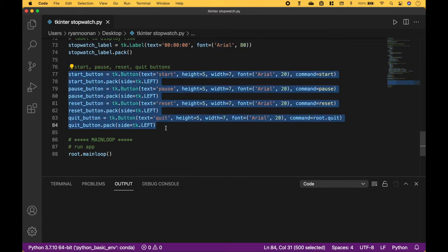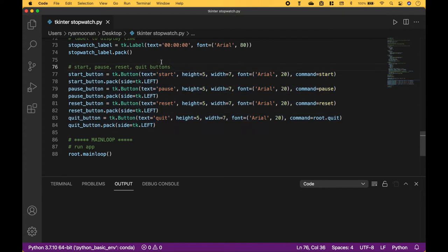Using this code, we have created the start, pause, reset, and quit buttons. To create the button, we use tk.Button. We put in the text, the height, the width, the font type, and the font size. And then here, for the command, we assign the function that will be called when we click the button. And for each button, we use pack to pack them into the window.